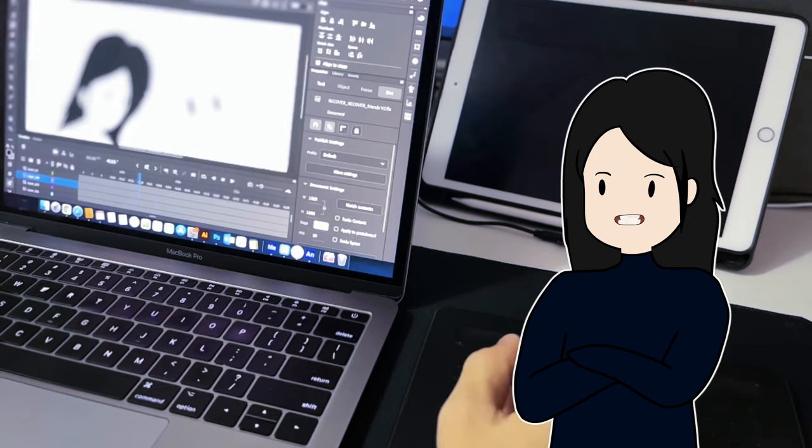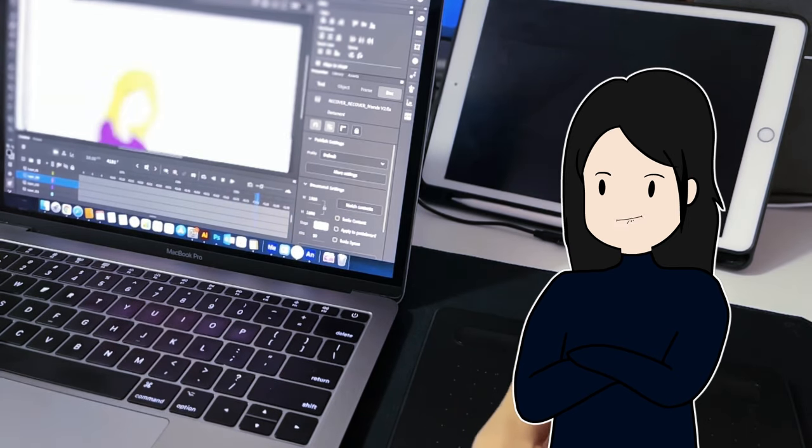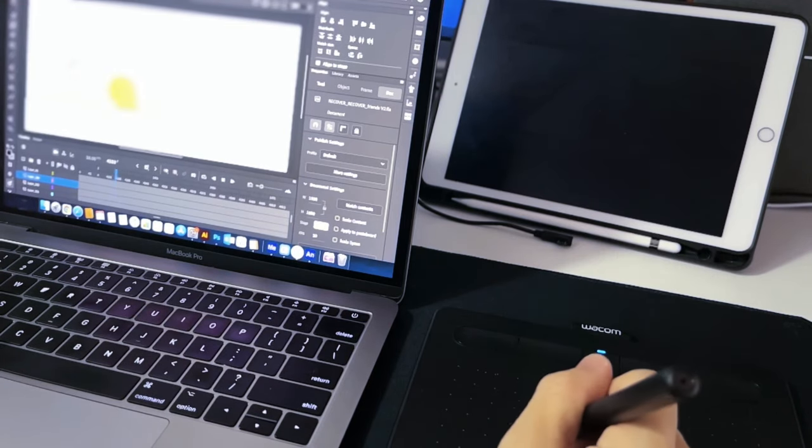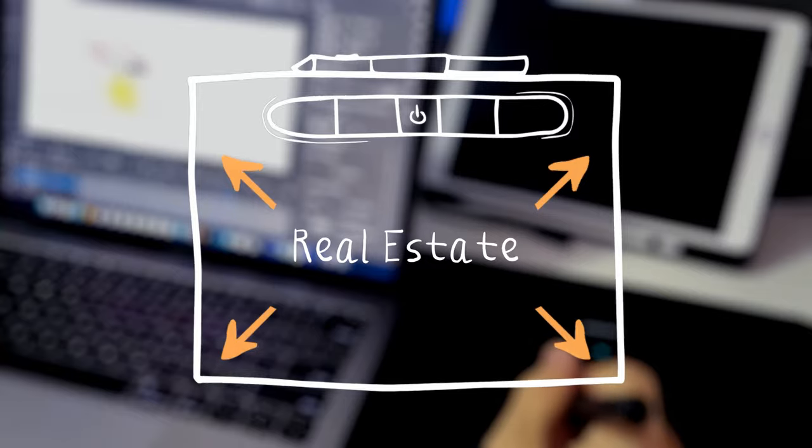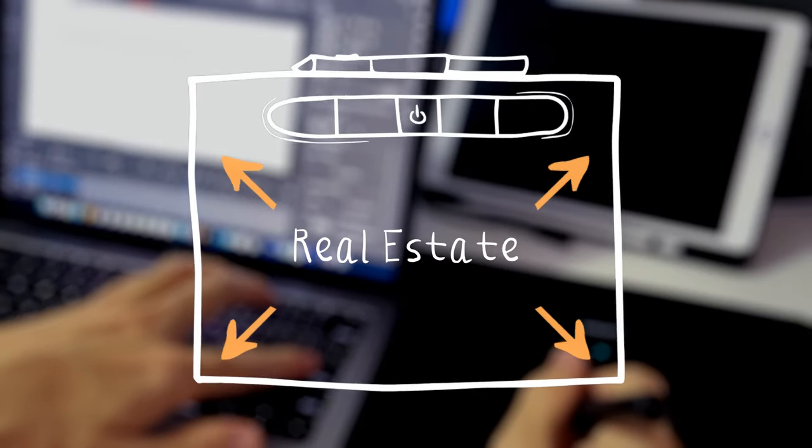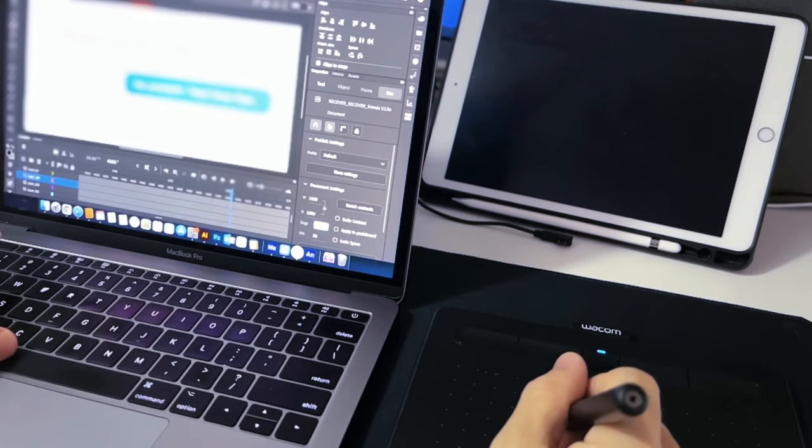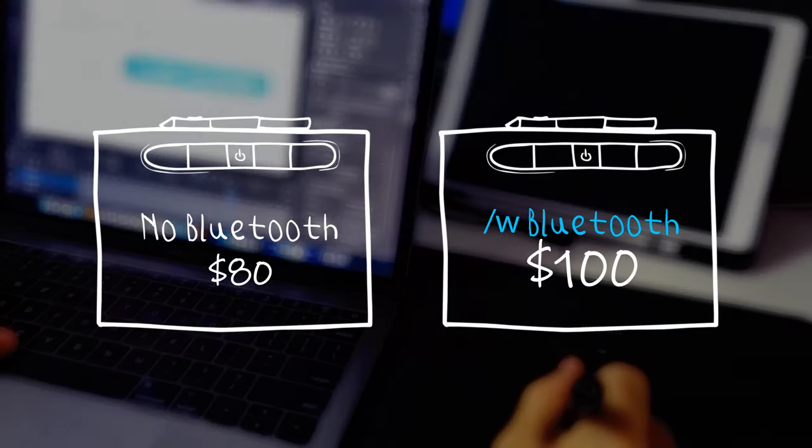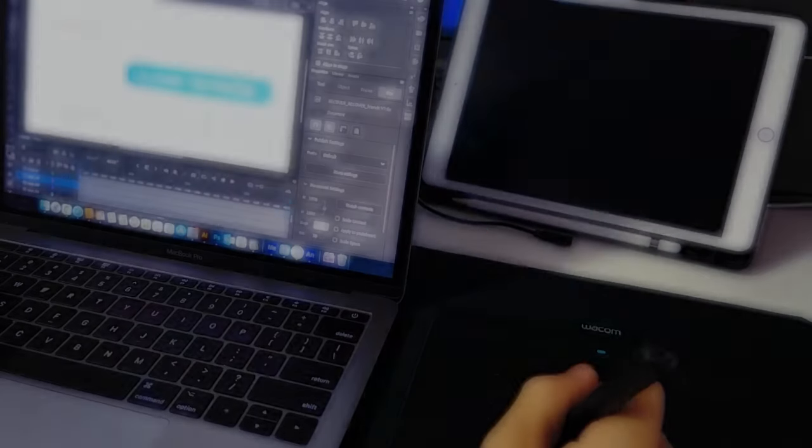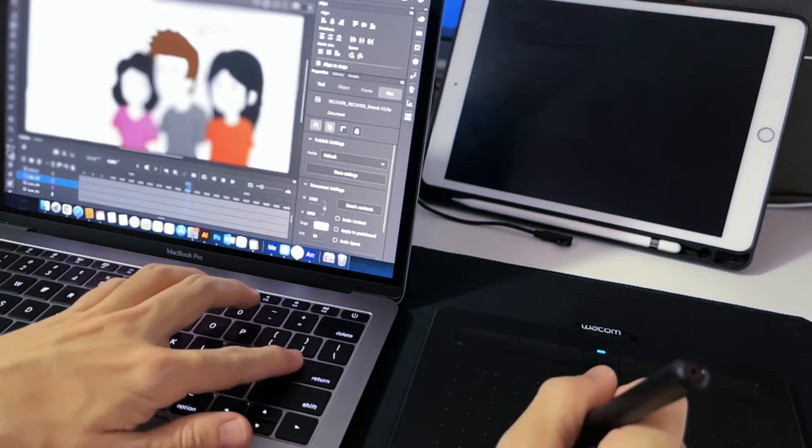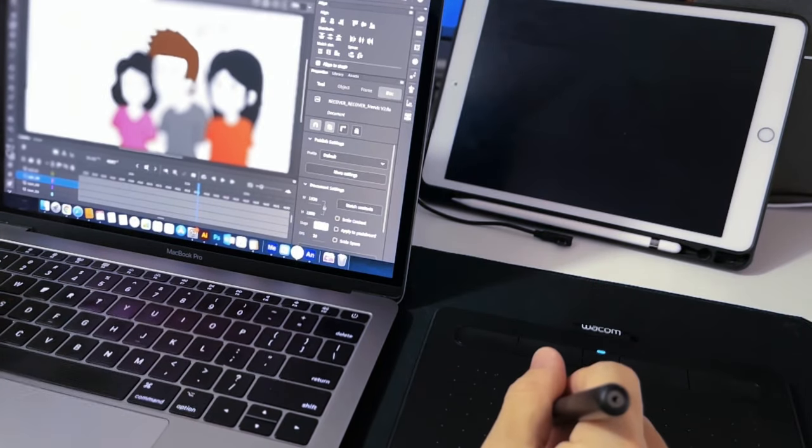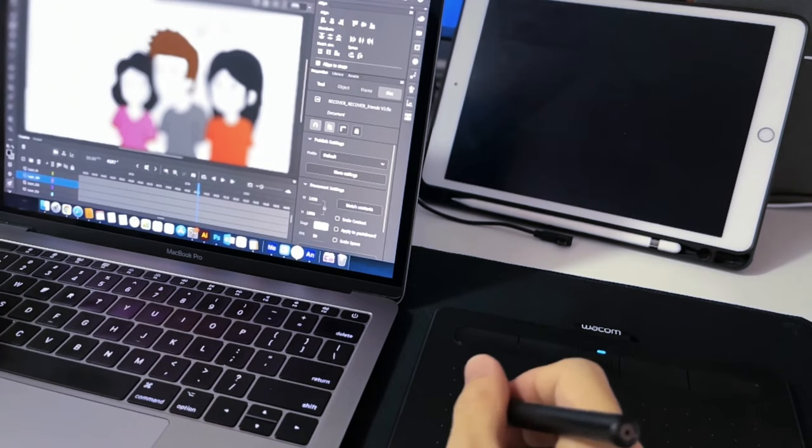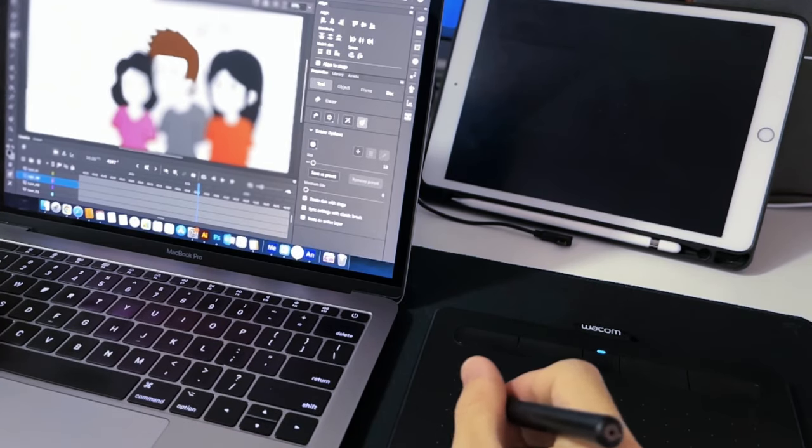As I mentioned at the start, this isn't a sponsored video, so I bought a tablet within my budget range that I felt suits me the best. Lots of people recommend the medium-sized one because you probably have more real estate to move with, but I'm pretty comfortable with the small one. The Bluetooth model costs about 20 bucks more, but I say it's a worthy price. I move around a lot, and having a Bluetooth tablet saves me the hassle from using cables.